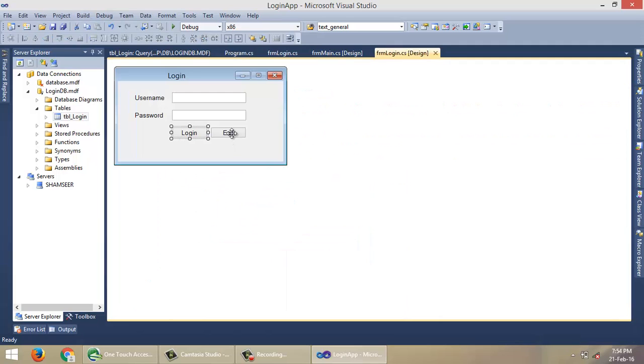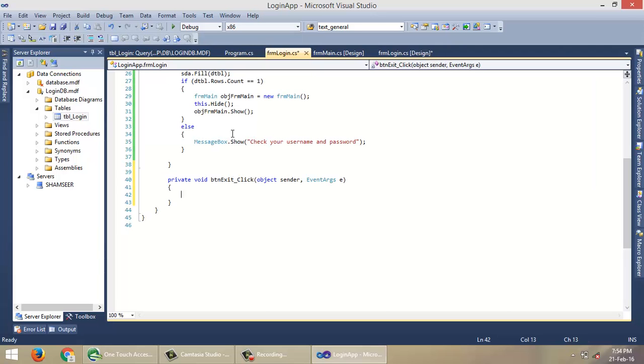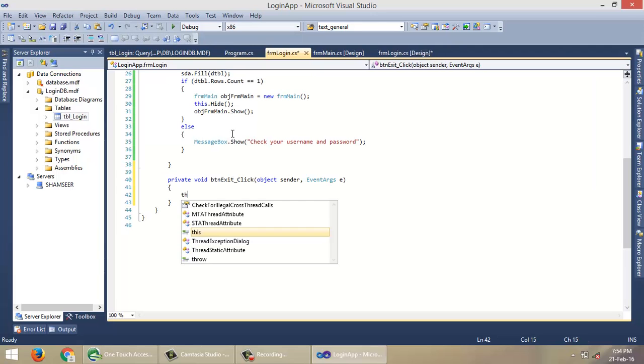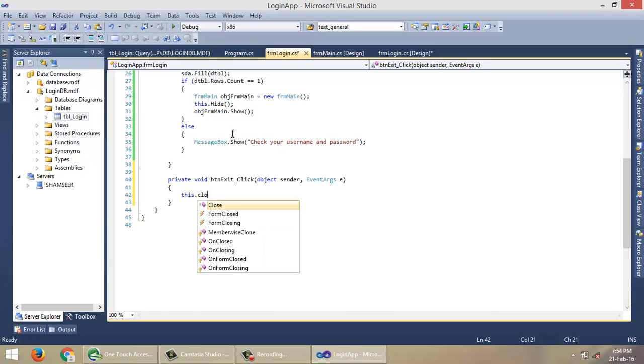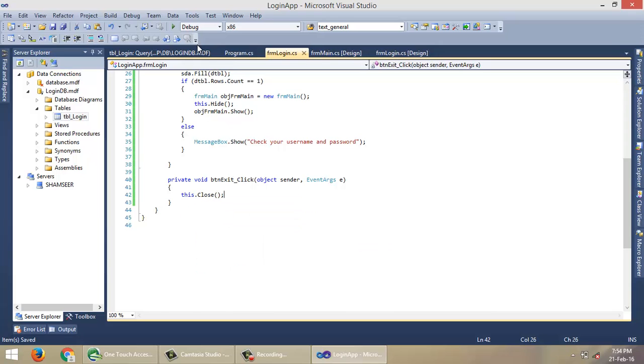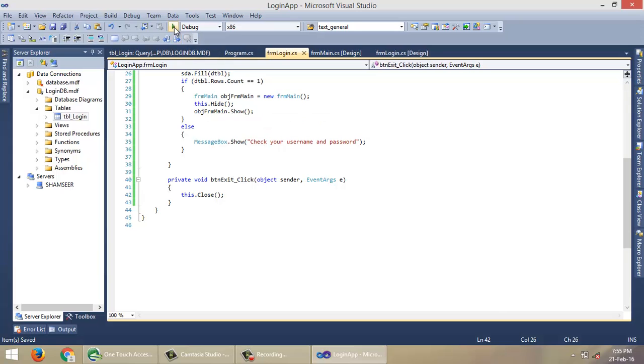OK, in this exit button click event, write code for closing the screen.